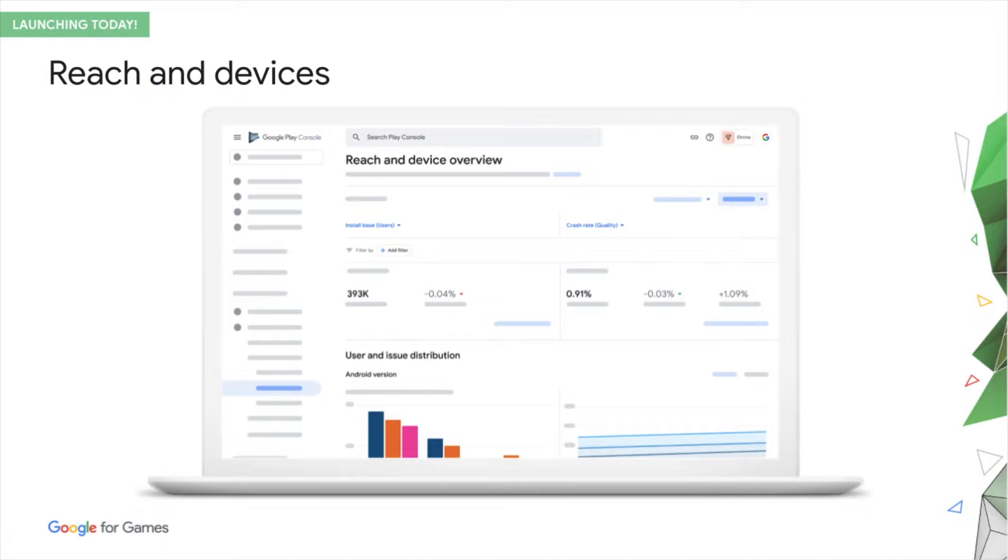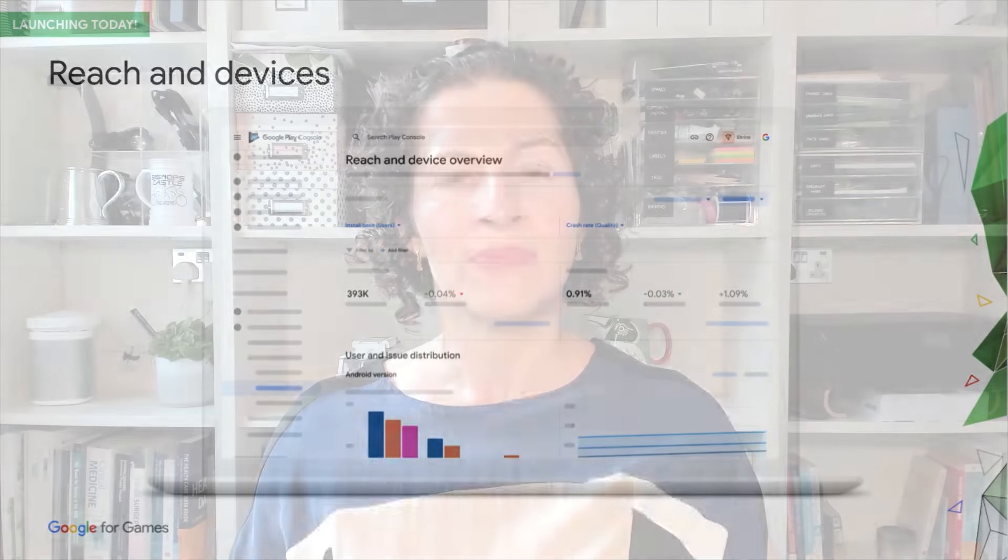The tool achieves this by helping you to understand or predict the distribution of your users and your issues across the Google Play ecosystem. Think about every decision you've made about devices, geographies, min spec, language support, and so on. They all come down to answering these two questions.